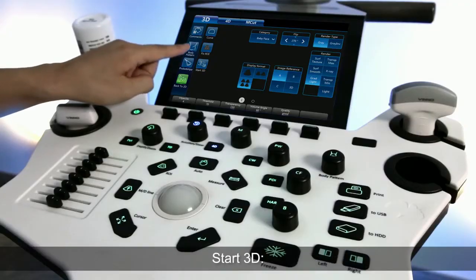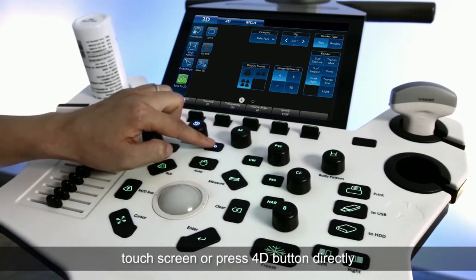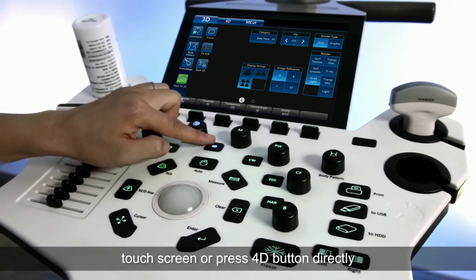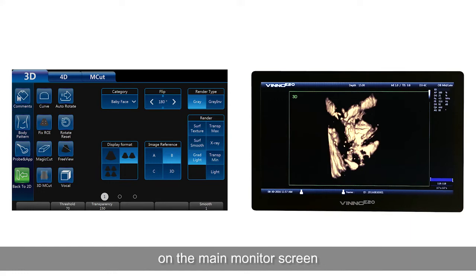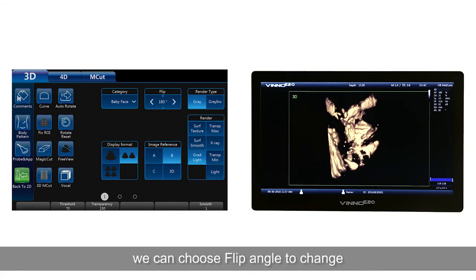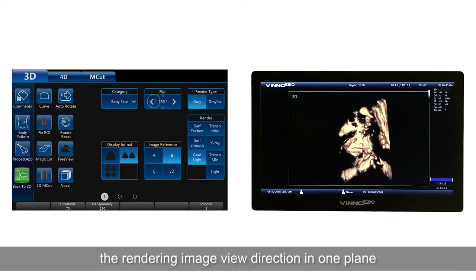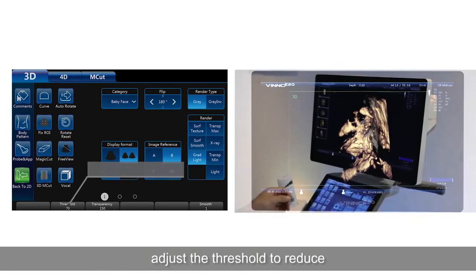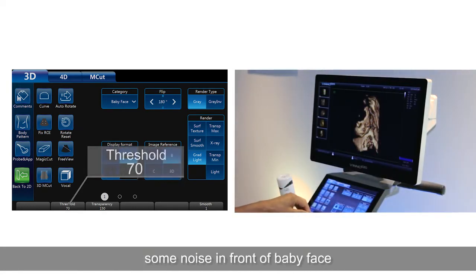Start 3D: touch the Start 3D button on the touch screen or press the 4D button directly. The system will acquire the 3D data and then display a rendering image on the main monitor screen. We can choose the flip angle to change the rendering image view direction in one plane, and adjust the threshold to reduce noise in front of the baby face.